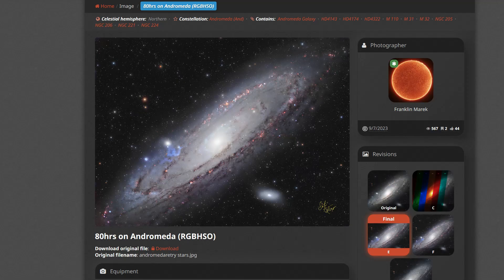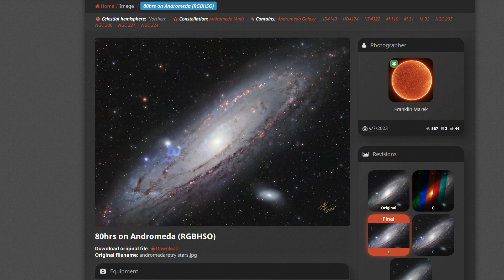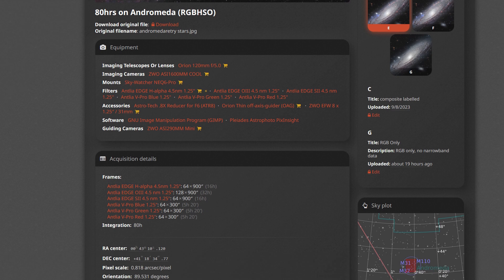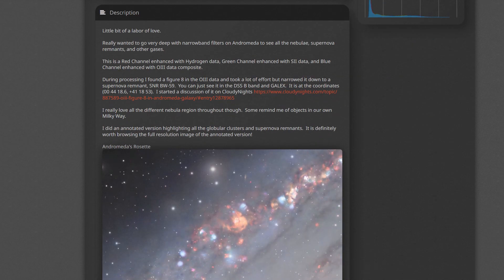I do have this data loaded on Astrobin, including how the composite was created. RGB and annotated versions are on Astrobin as well. I have the acquisition details and how all the 80 hours was spread across all the different channels, various crops, and write-ups.